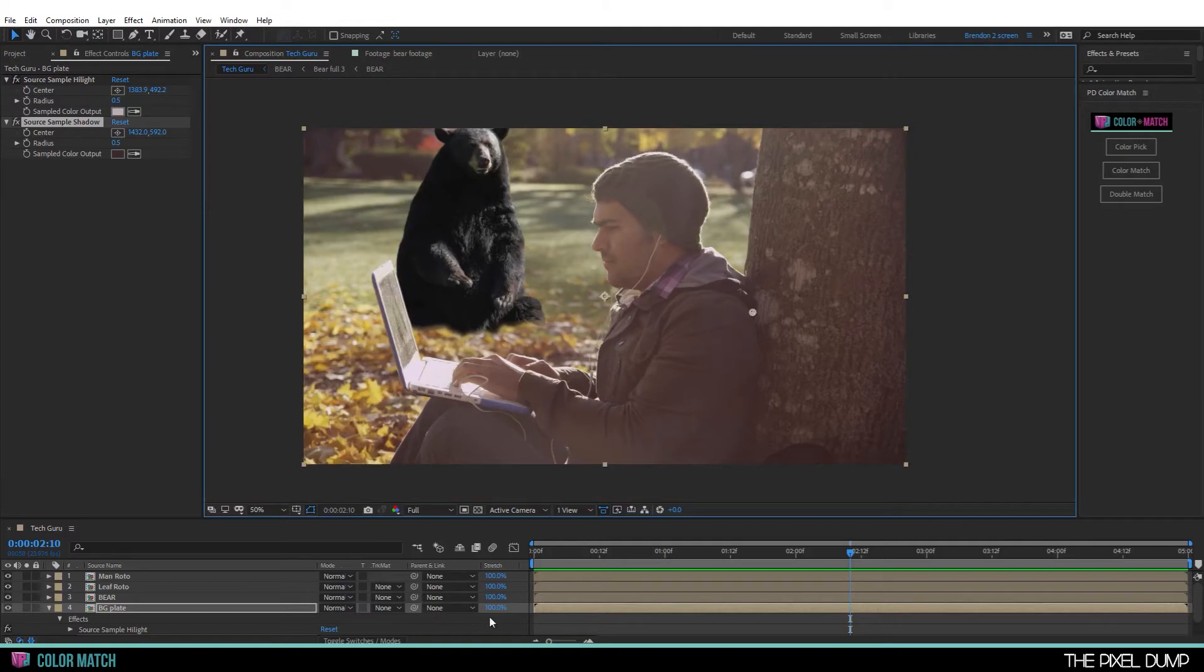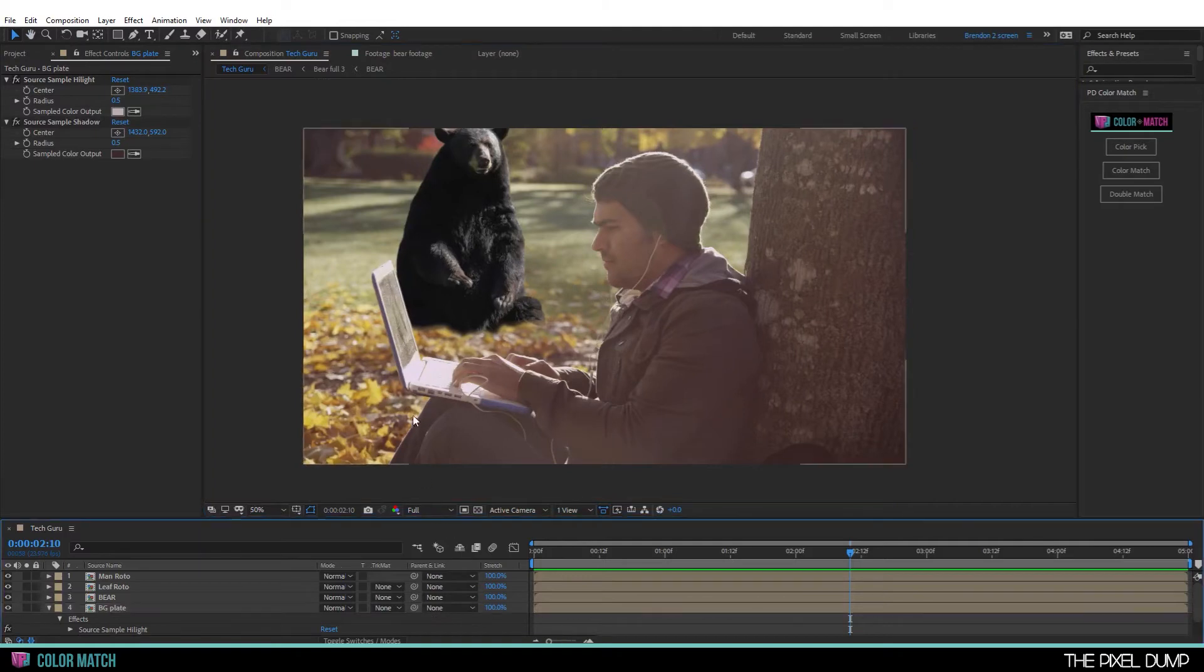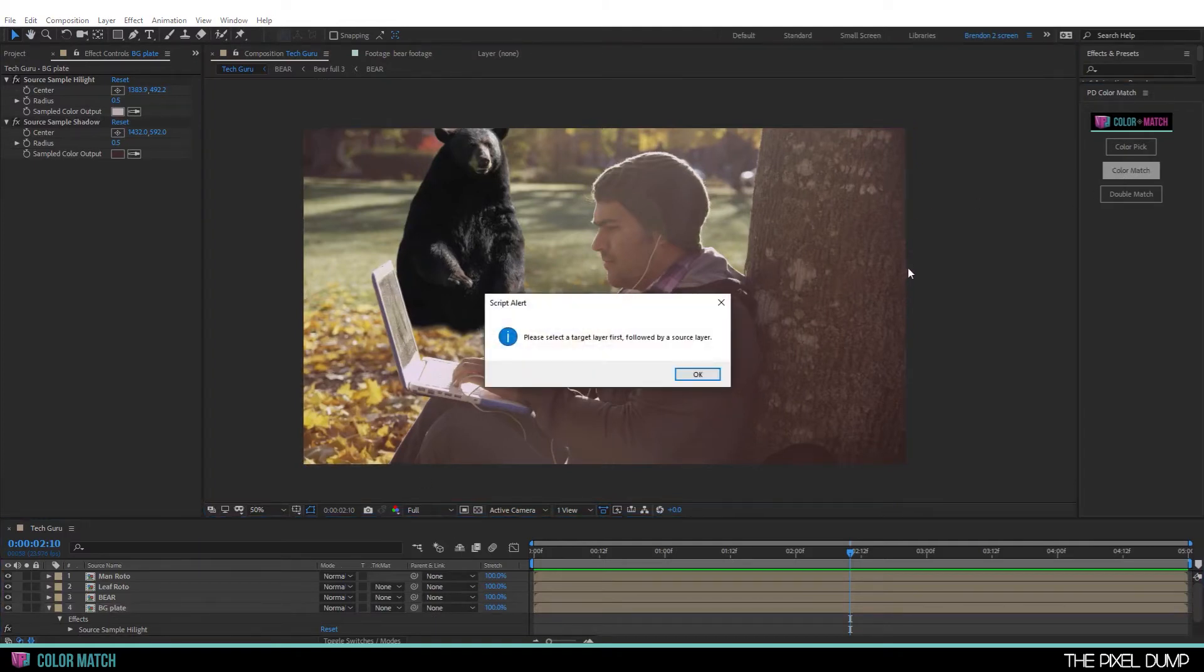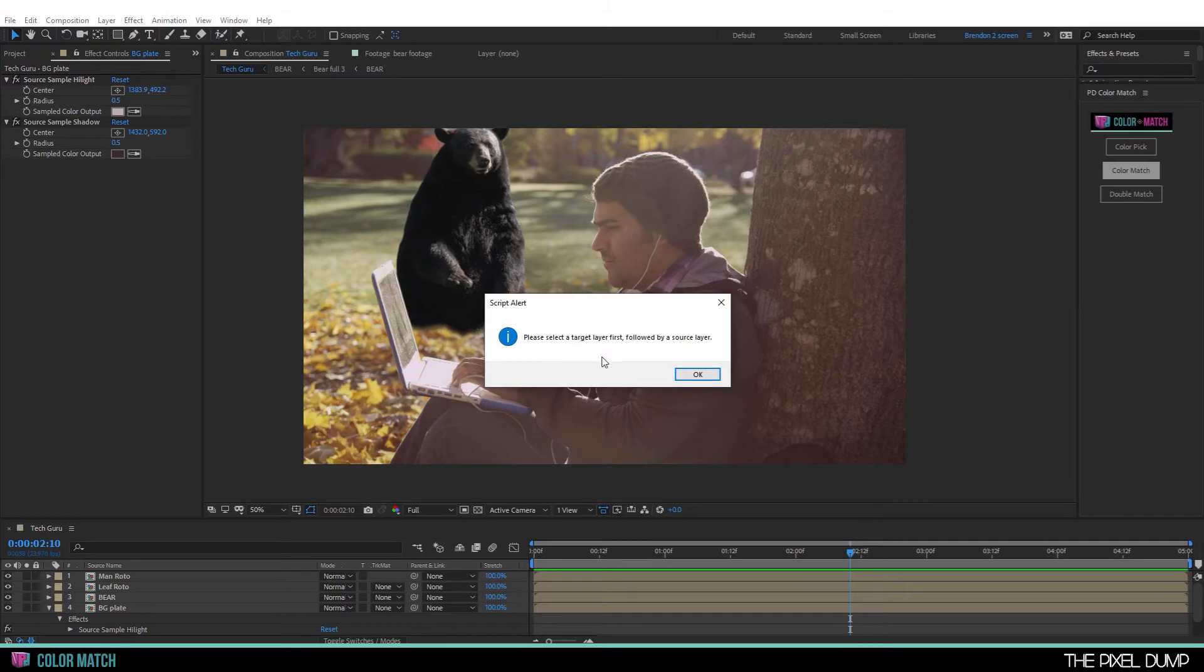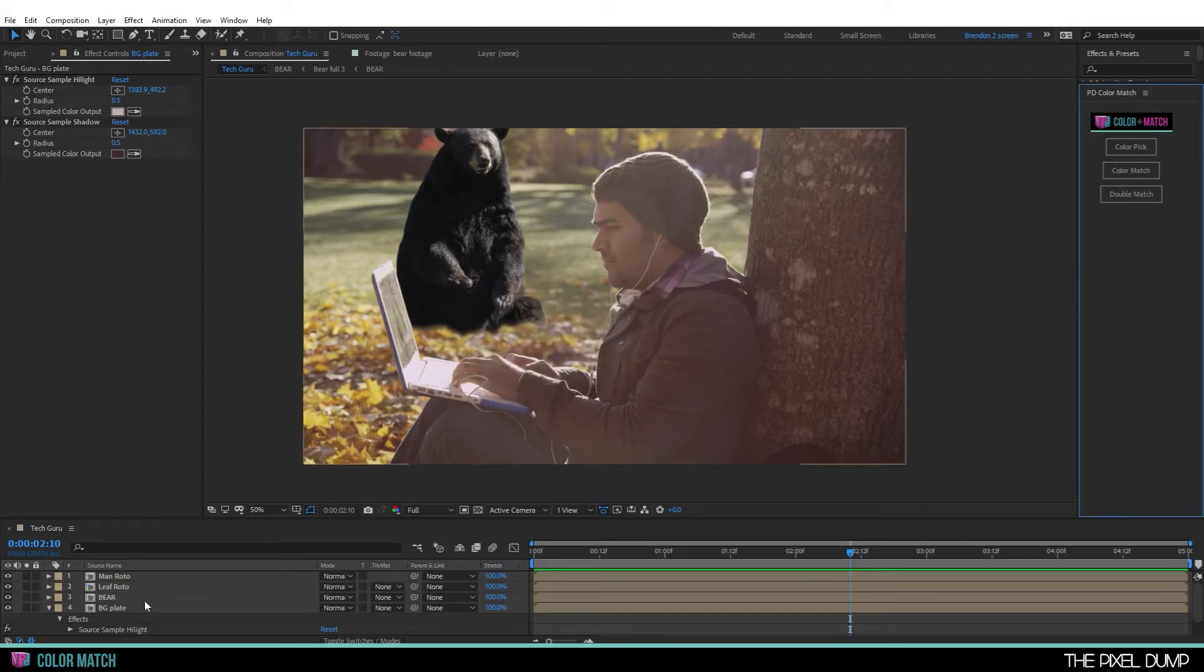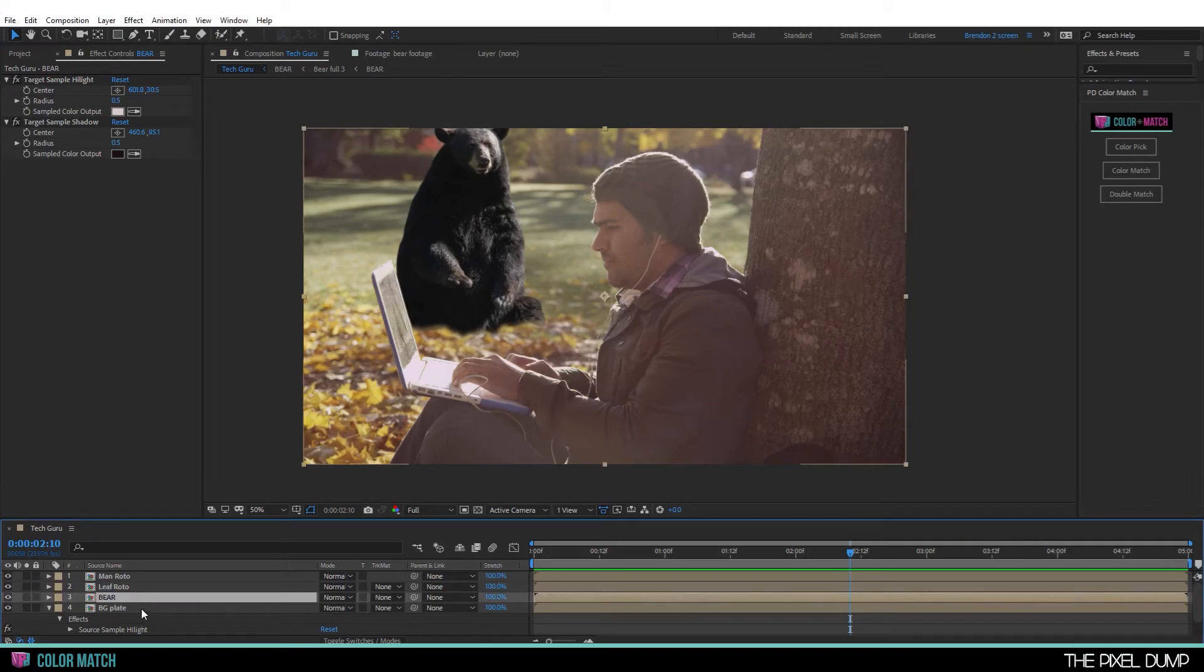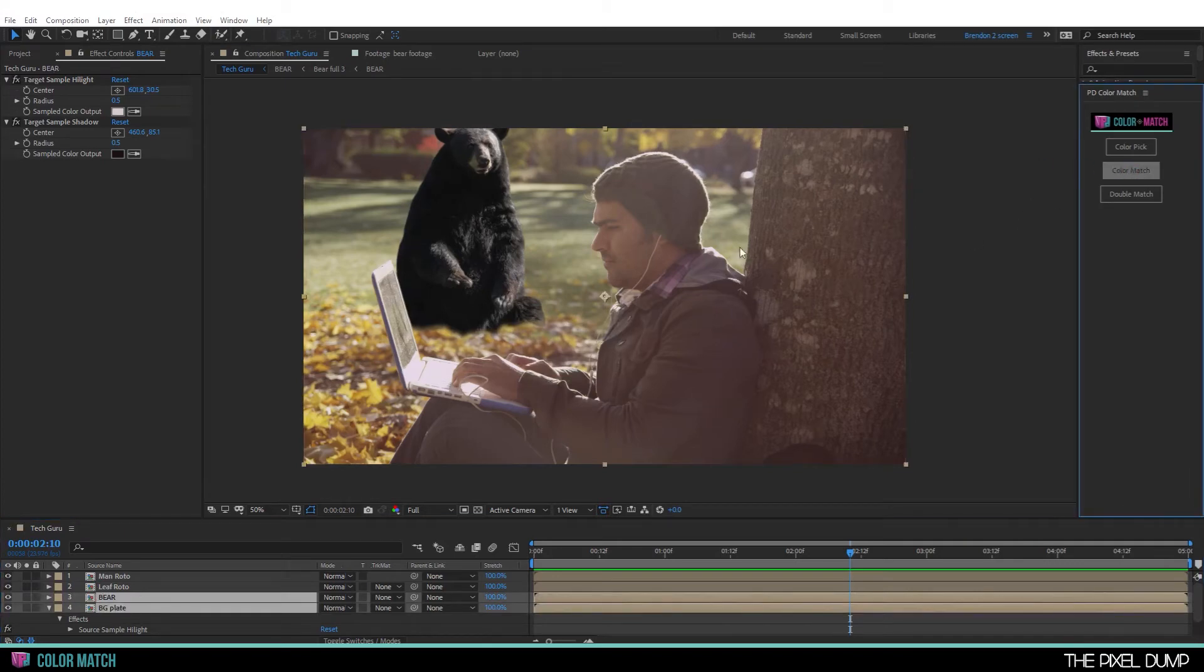Now that our values are picked, I'm going to go on over to color match. And just like before, you get this dialog telling you to select the target followed by the source. It's walking you through as you go. So that will, of course, be the bear followed by your background. And then color match.